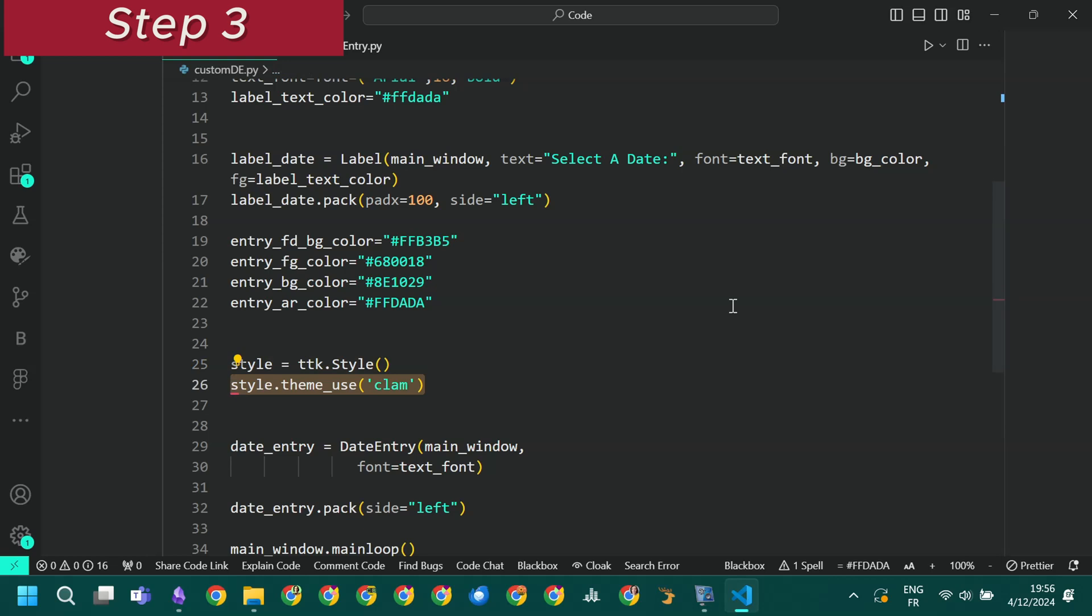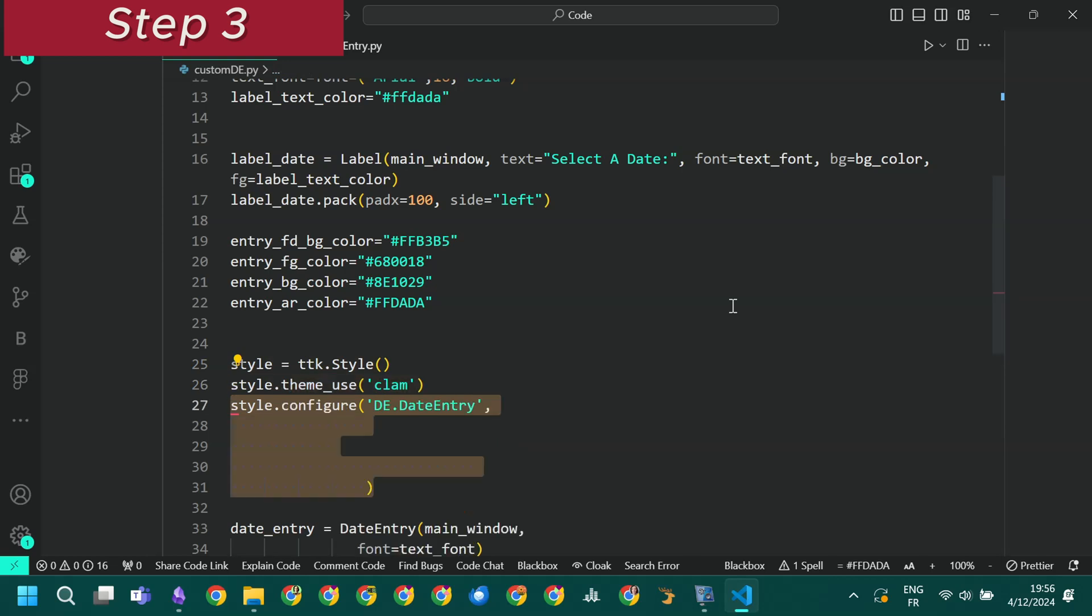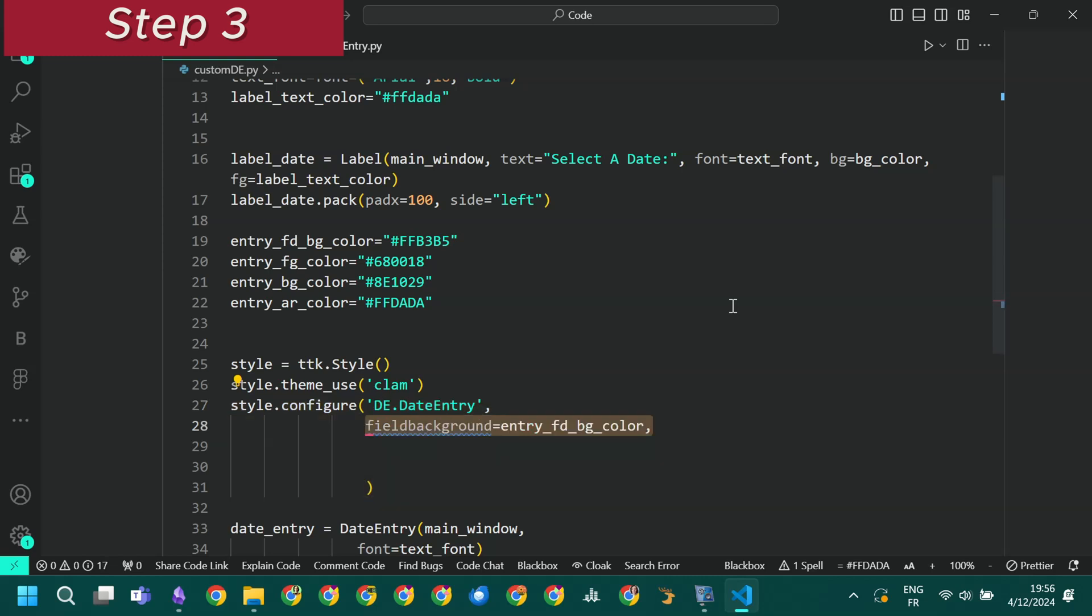We do so to ensure that all the customizations that we define will actually apply on the entry widget. Now we create and configure a new custom style. We call it de and it inherits from the date entry style created for and used by the date entry widget. We set the background color of the date entry.